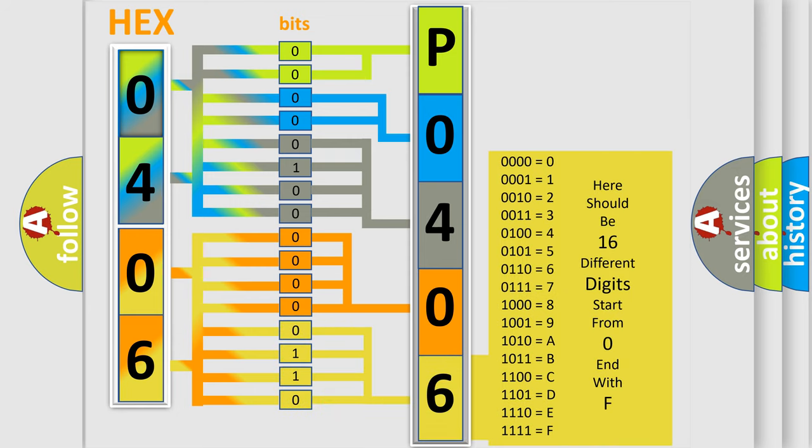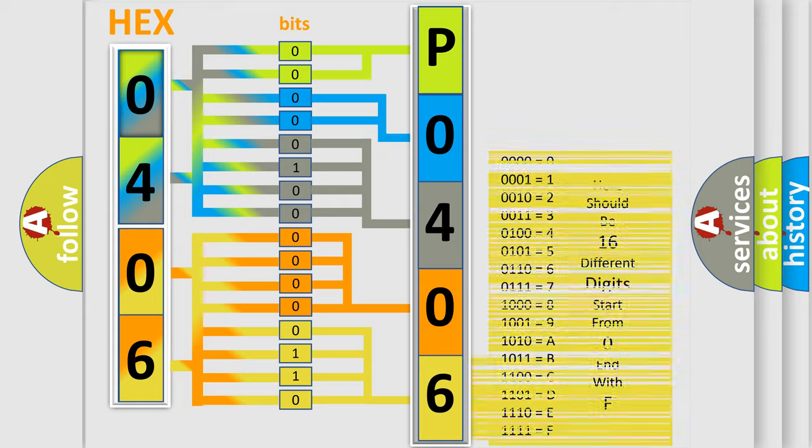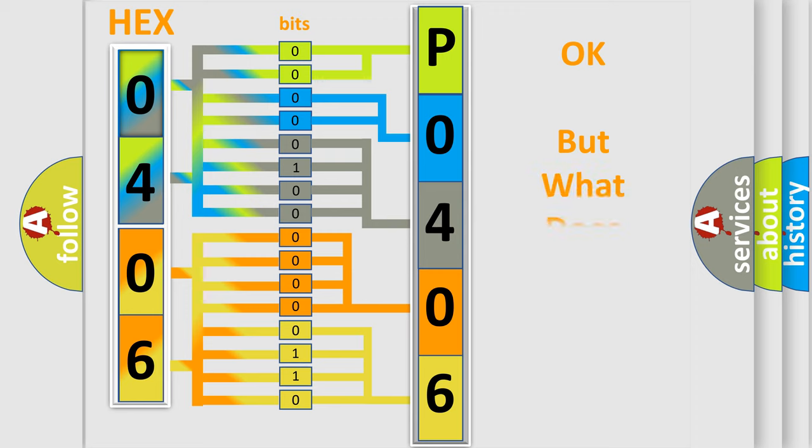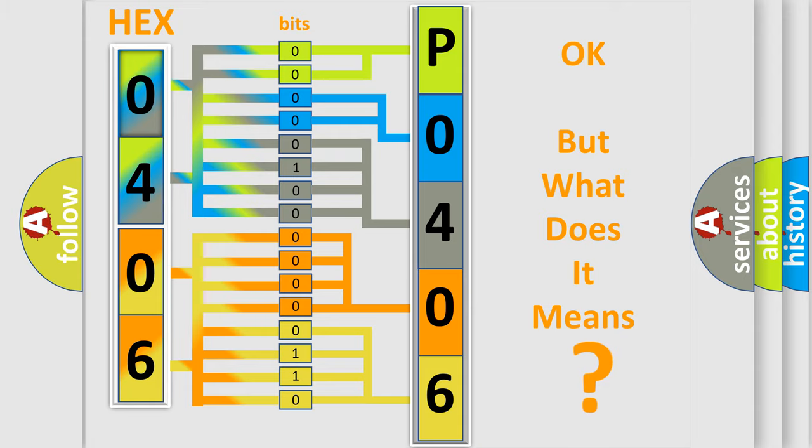We now know in what way the diagnostic tool translates the received information into a more comprehensible format. The number itself does not make sense to us if we cannot assign information about what it actually expresses.